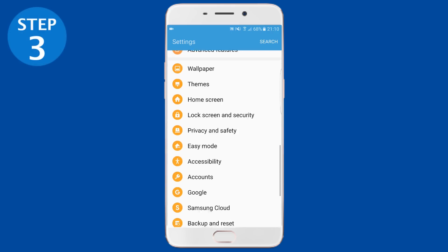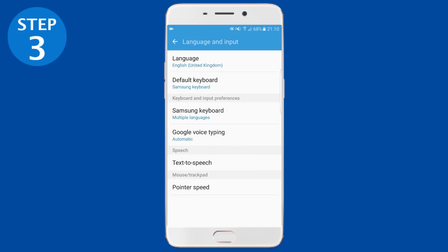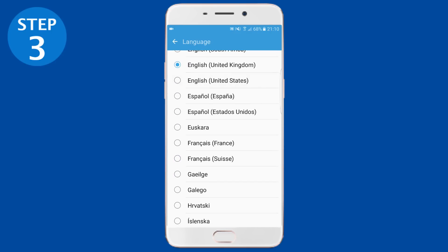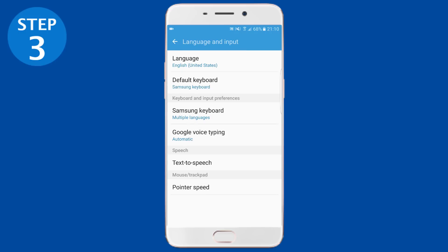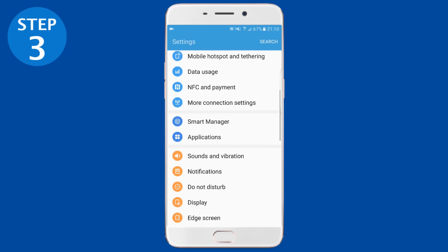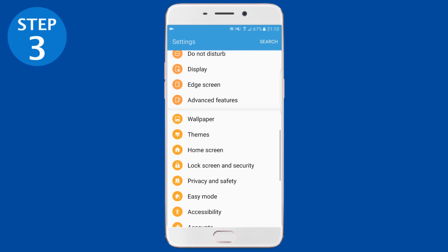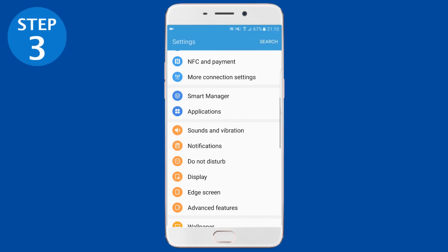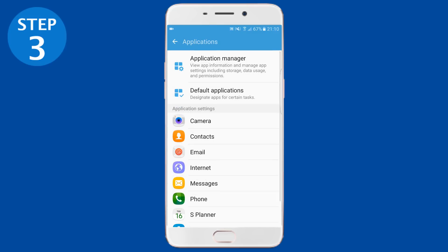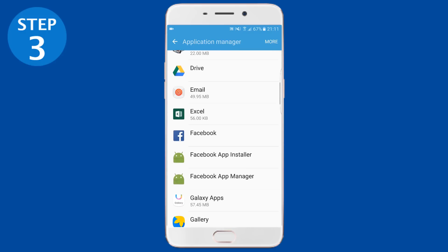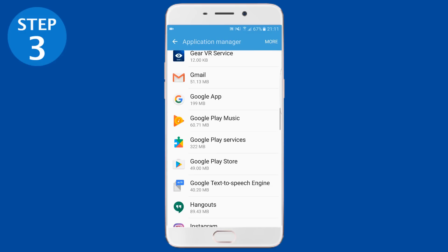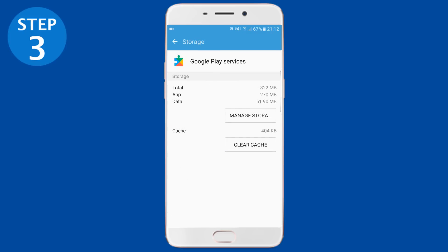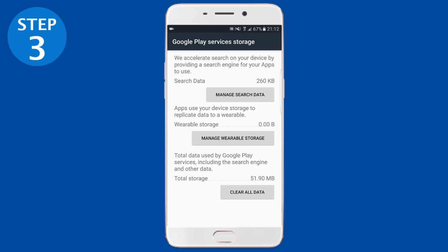After rebooting your phone, go to Settings, then scroll down to find Language. If it's English United Kingdom, change it to English United States. Select English United States as your primary language, and if you have any other language assigned, remove it. After setting US English as the default language, go back to the Settings menu, find the Apps section, open it, and find the Google Play Services app.